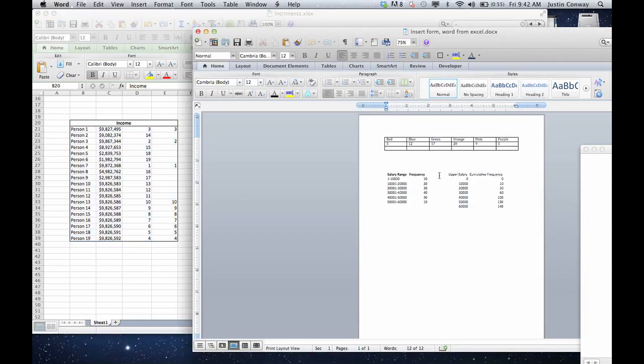So embedding is different from a link. Embedding is when the information actually lives in your Word document. So it's not editable in Excel anymore, it's only in Word.